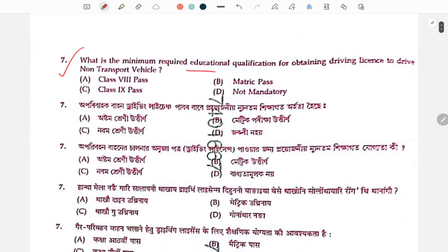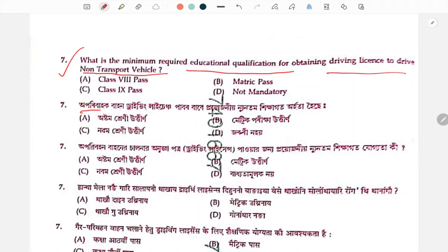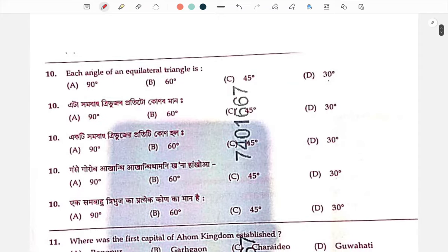Minimum required educational qualification for obtaining a driving license to drive non-transport vehicles — the minimum educational qualification is not mandatory.